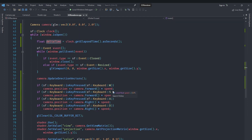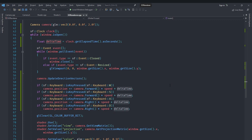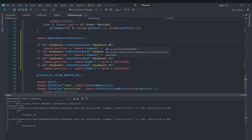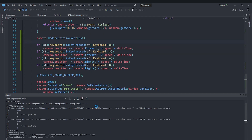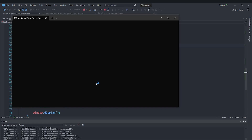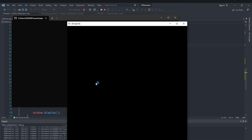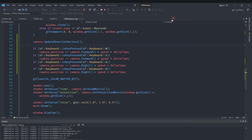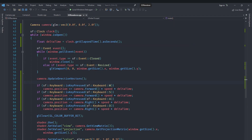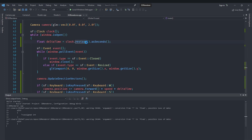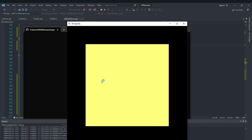We multiply every movement value by deltaTime so that everything happens at the same speed on every computer. When we initially ran the code without restarting the clock, the camera moved way too fast. Changing getElapsedTime to restart, which automatically returns the elapsed time, fixes the issue, making the movement frame-rate independent.